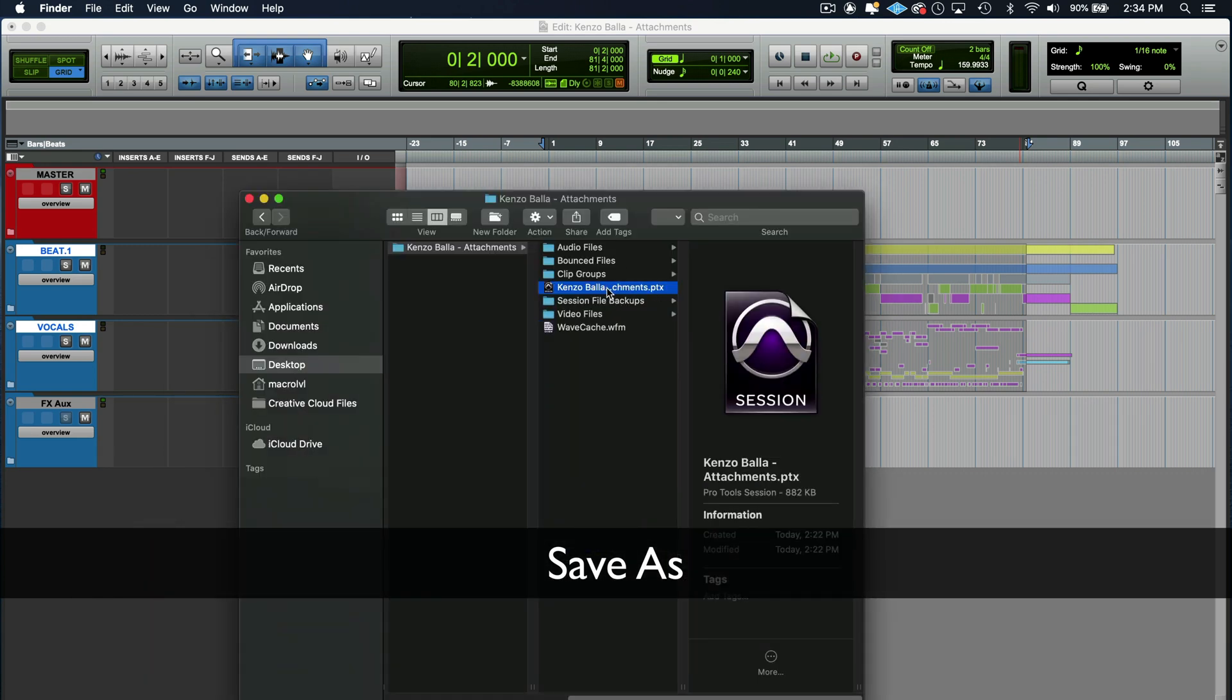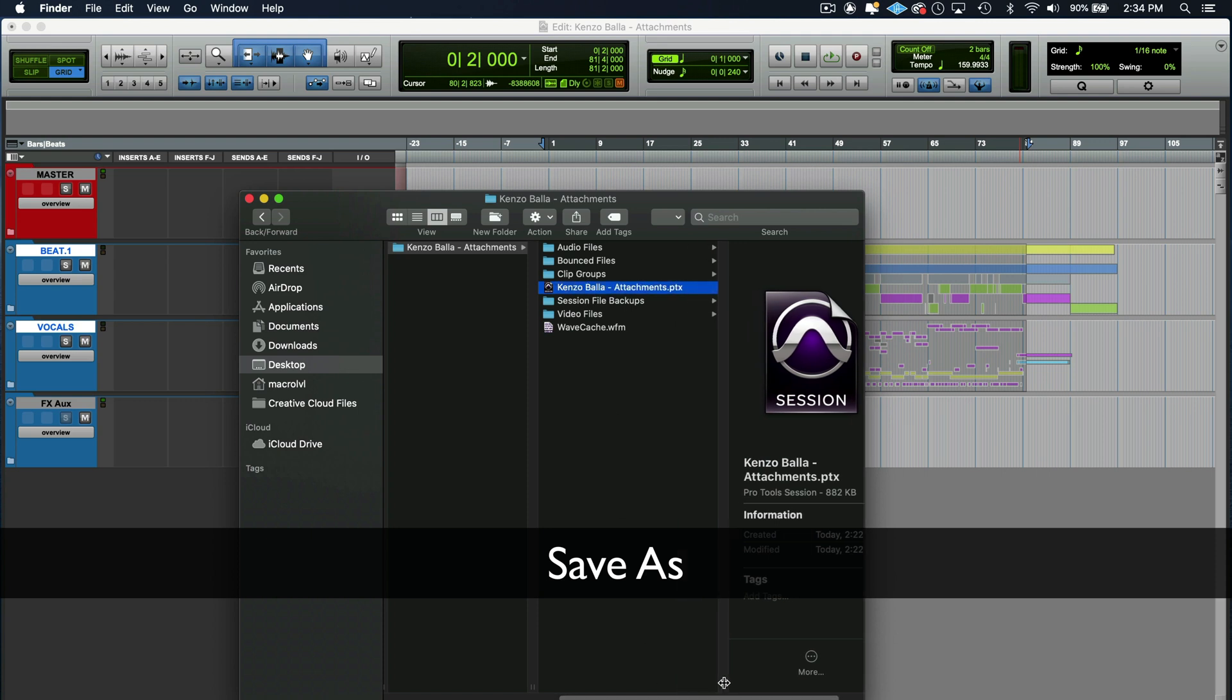Now, this is my mix session. I've done everything I'm going to do with it. I'm satisfied with how the mix is sounding. Let's make this a little bit bigger. I'm satisfied with how this mix is sounding. And I want to try another thing that I have in my head.